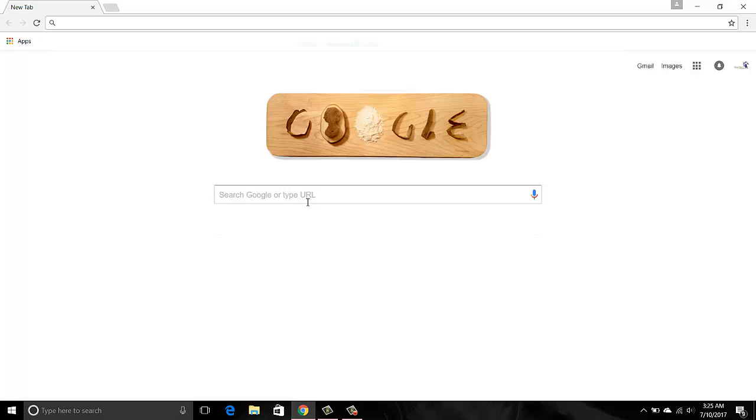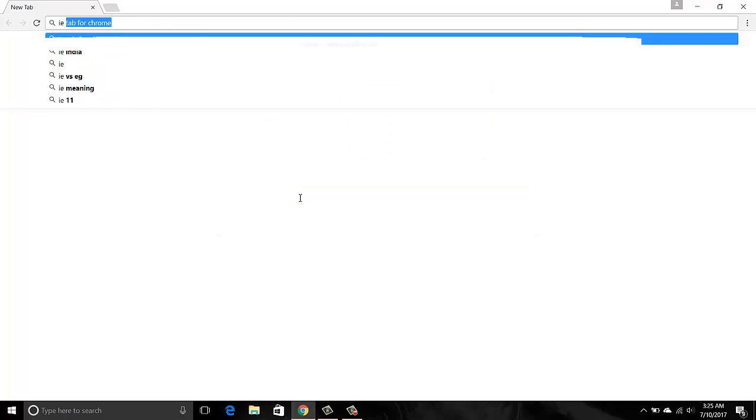I've still not downloaded the tab. I thought I'll download it and record it and share it with you folks. Let me search IE Tab Chrome. Chrome Web Store comes up quickly.